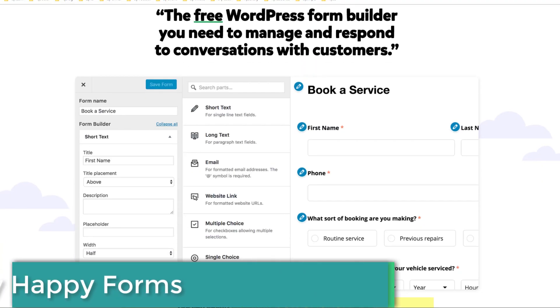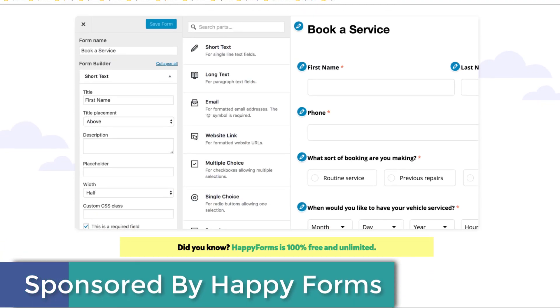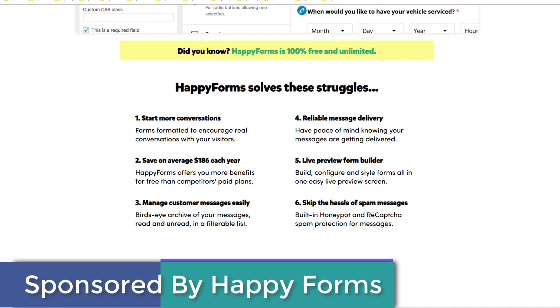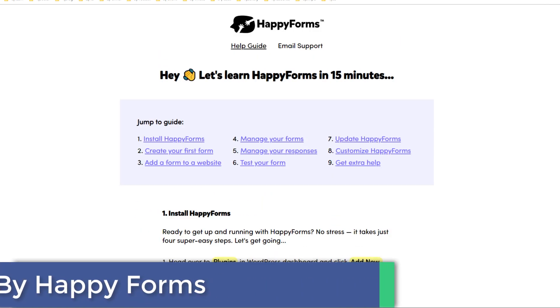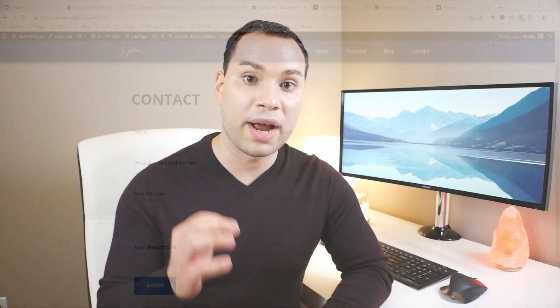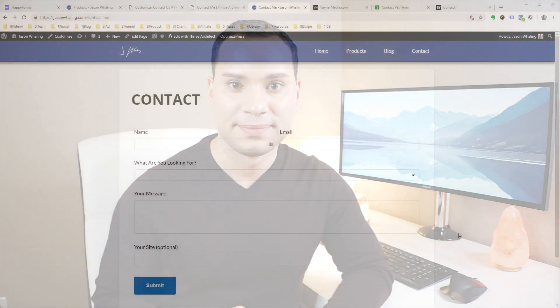We're going to jump into my screen and we'll be using today's sponsor, Happy Forms, to put together a contact form for our site.